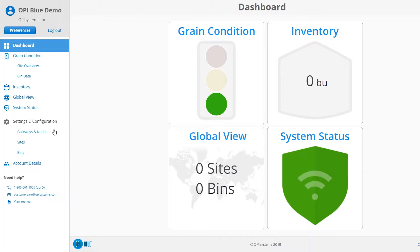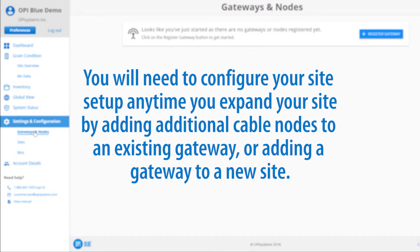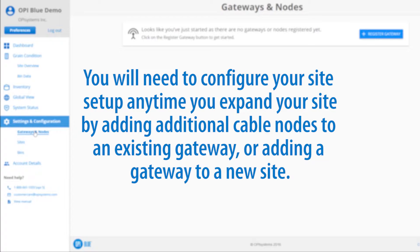To configure your gateways and nodes, select Gateways & Nodes under the Settings & Configuration header. You'll need to configure your site setup any time you expand your site by adding additional cable nodes to an existing gateway or adding a gateway to a new site.